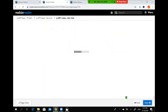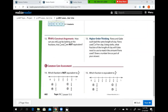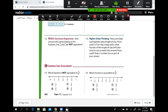Moving to the next page, question number 14: which fraction is NOT equivalent to three over six? Three over six is halfway between zero and one. One over two is also halfway; two over four is also halfway; four over eight is also halfway. So all three of those are equivalent to three over six. The answer is B — two over three — because two is not half of three.